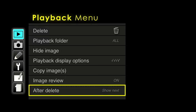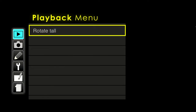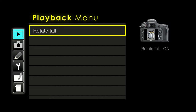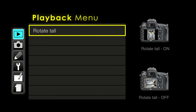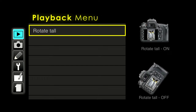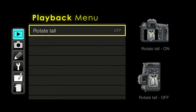Rotate tall: if you leave it on, vertical images get rotated and displayed smaller on screen. If you leave it off, it won't rotate images, but it's easy to rotate the camera yourself and you get a much bigger picture. I would leave rotate tall off — you'll have to turn the camera vertically manually, but that gives you the best look at your image.